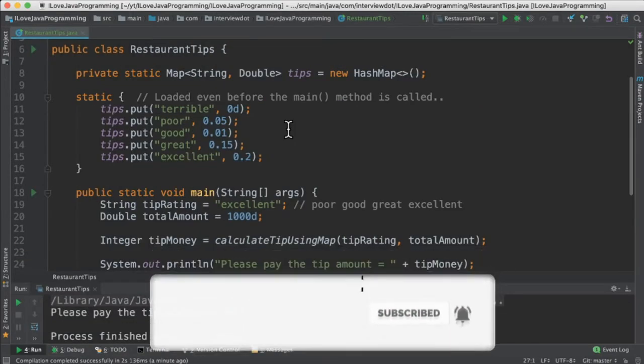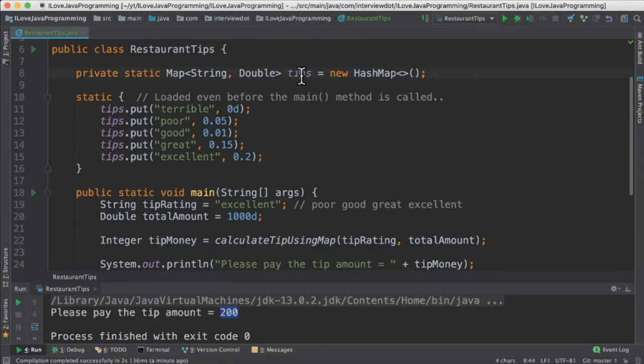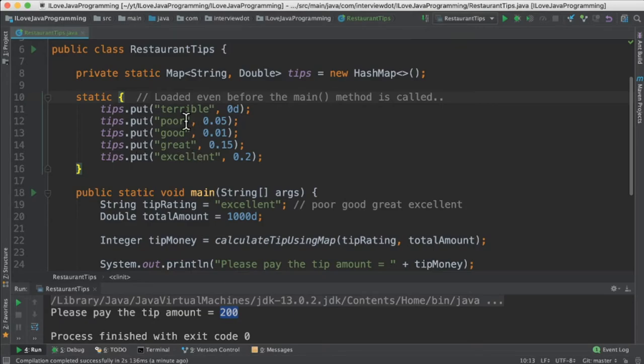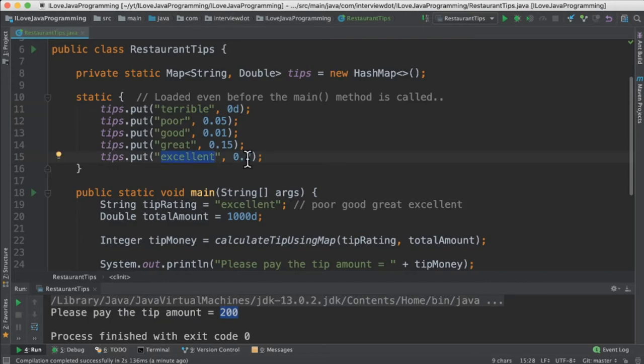In the second method, we are going to create a map which has the key and the value. Key is the string and this is the value. In the static block, we are going to load all these parameters. For example, terrible and the corresponding tip amount. If it is excellent, 20% of the money.